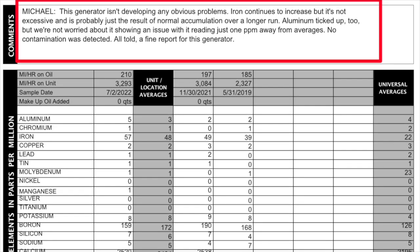On the July 2nd, 2022 report, iron went up another almost 10 points to 57. The comments read: 'Michael, this generator isn't developing any obvious problems. Iron continues to increase, but it's not excessive — it's probably just a result of normal accumulation over a longer run. Aluminum ticked up too, but we're not worried about it showing an issue with it reading just one part per million away from the averages. No contamination was detected. All told, a fine report for this generator.' So even though the number was going up, their comments really helped get me more comfortable with the readings.